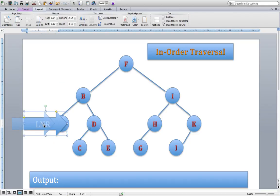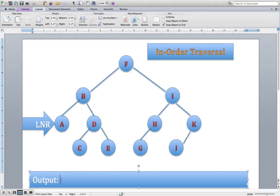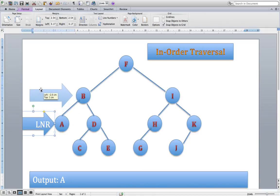At node A, I apply the algorithm. Can I go left? A has no children — there are no descendants under node A. A is a leaf. So I can't go left. Have I dealt with the node? We haven't, so we get the information stored in the node and output it — we write down A. Can I go right? A has no children, so we can't go right. I've satisfied the conditions of the algorithm, so we move back up to the parent, which is B.